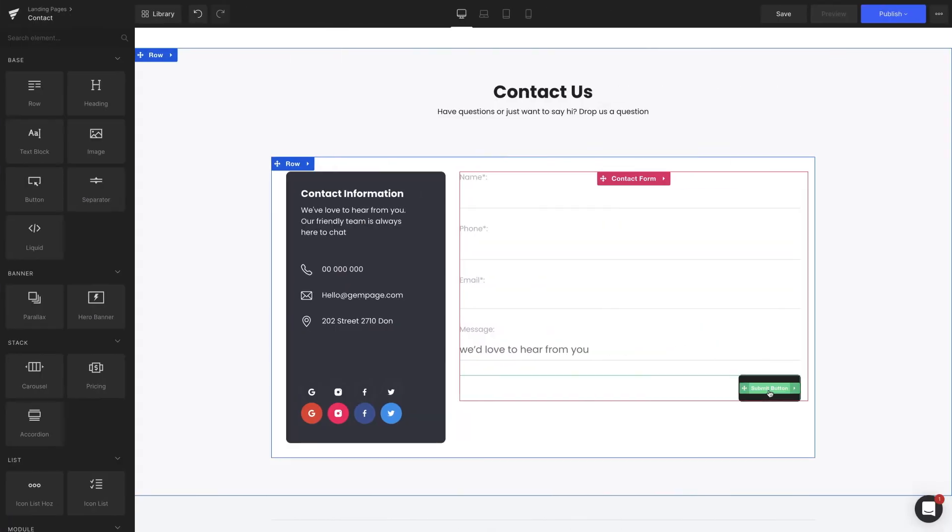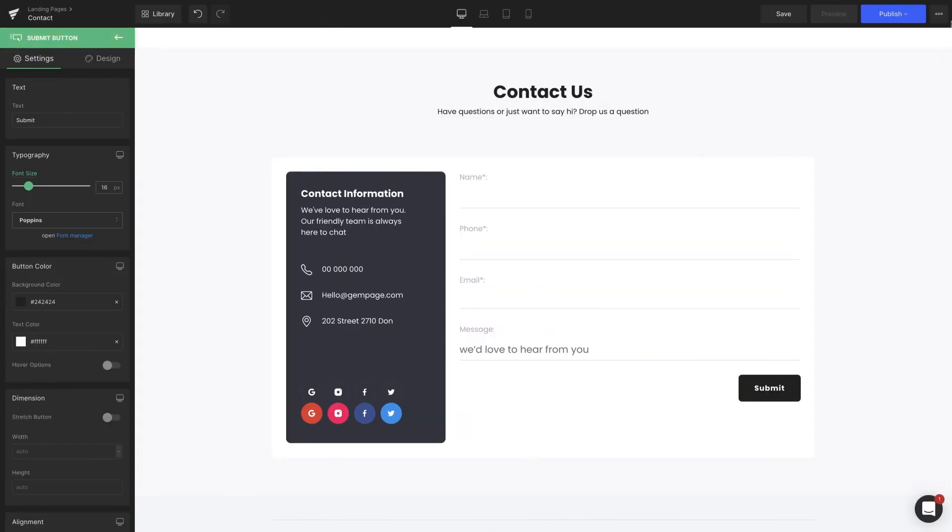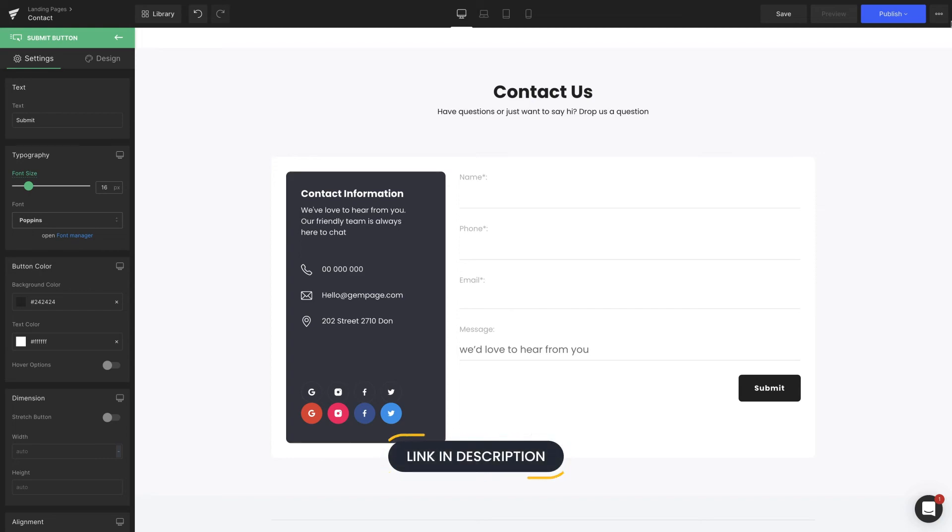Next is the submit button element. It shares almost the same setting options as the button element, which I've left a detailed guide in the description below.